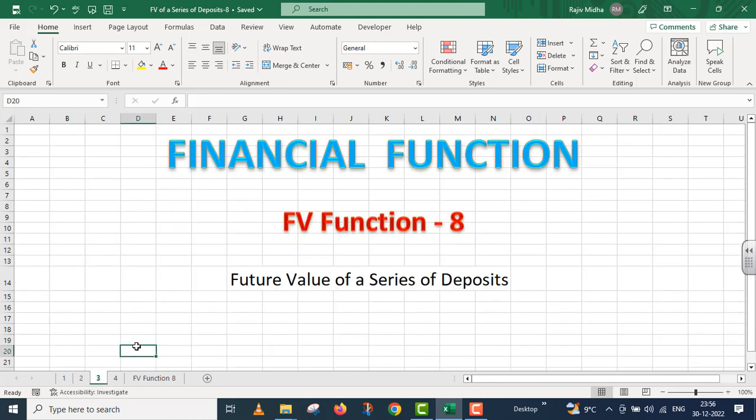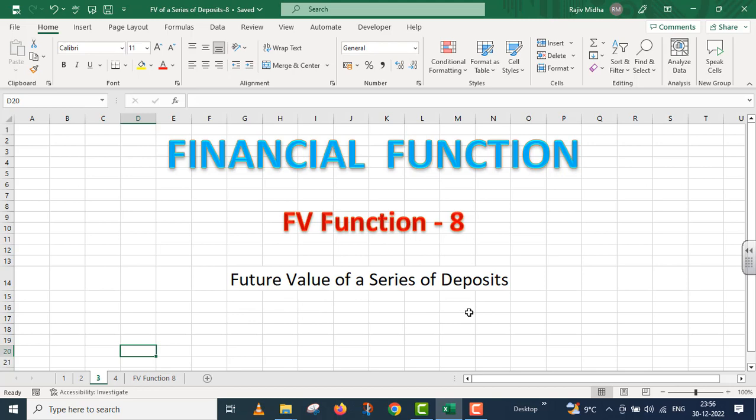In this particular video lecture, we will talk about the FV function, and this is part 8. In this particular video lecture, we will take up future value of a series of deposits. Let us move to a simple example.